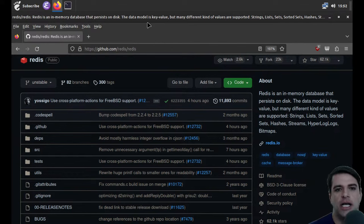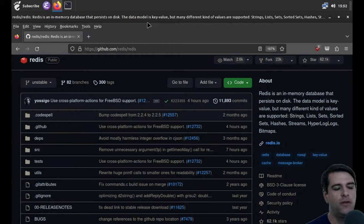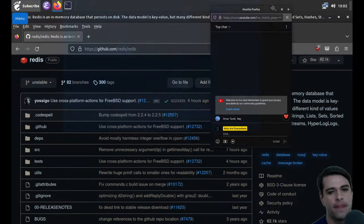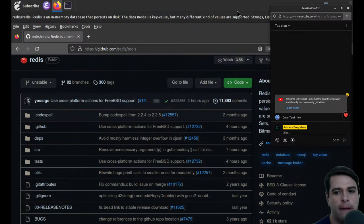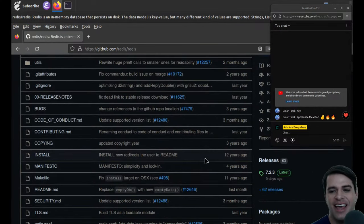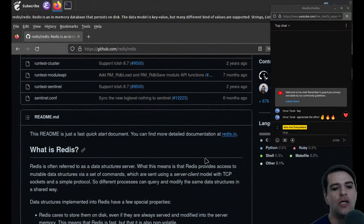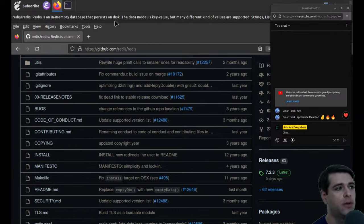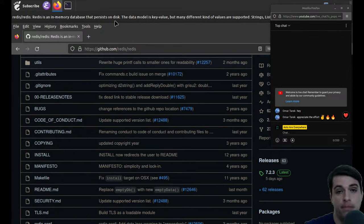I think Redis is actually fairly simple. I haven't used it myself, certainly not in production, but if you have, maybe you can let me know as things go if I'm missing something important. Hello to Omar Tarek, good to see you here. The basic idea is that we want to have something like a dictionary — like a Python dict or hash table — and we want to have that essentially as a service.